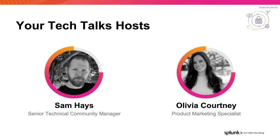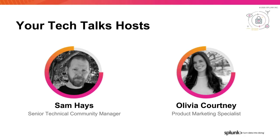I'm Olivia Courtney, a security product marketing specialist, and I'm excited to share this information with you about Splunk Phantom. First, I'd like to introduce my colleague, Sam Hayes.